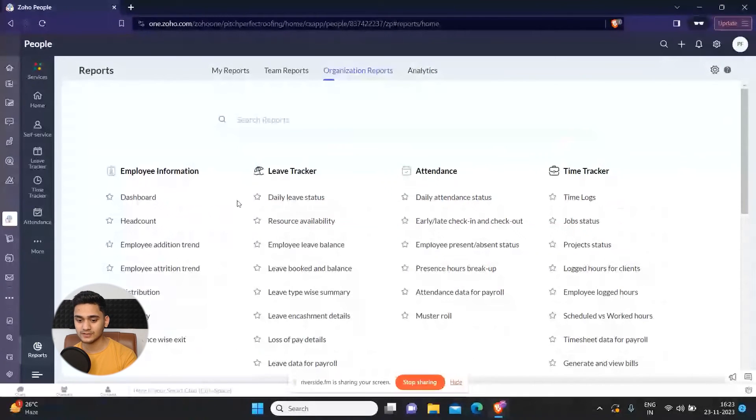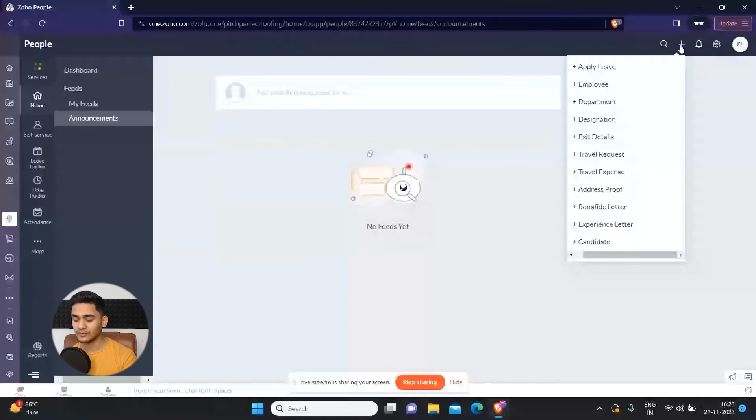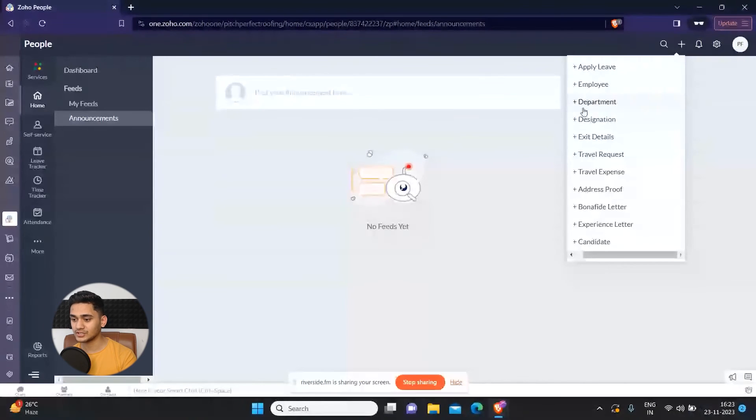If you go to the top right side on this plus button, you can see some quick actions. Here you can apply for leave if you want, add any employee, add any department, designation